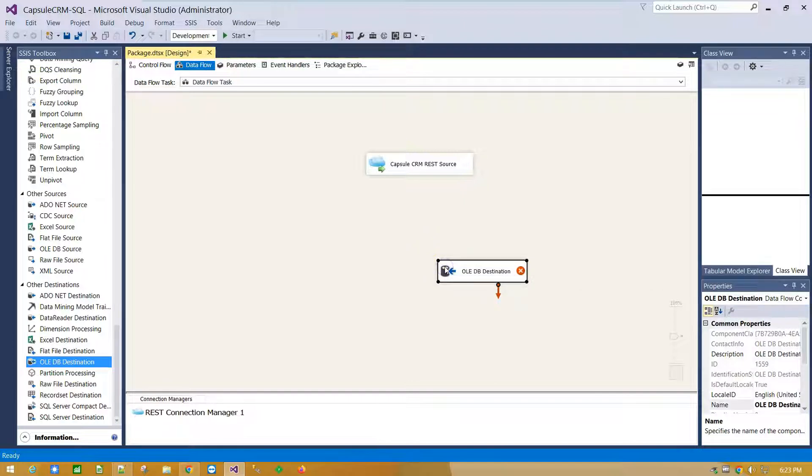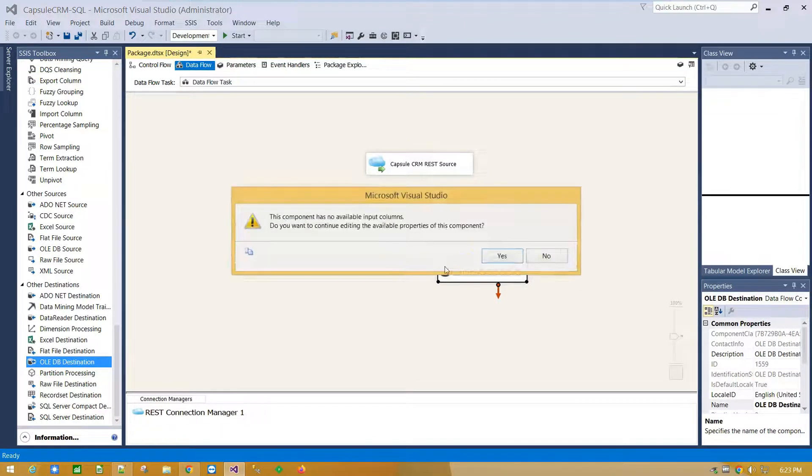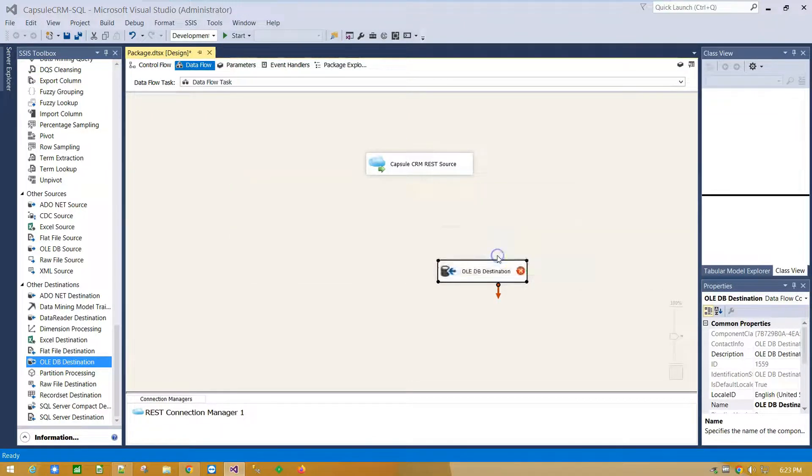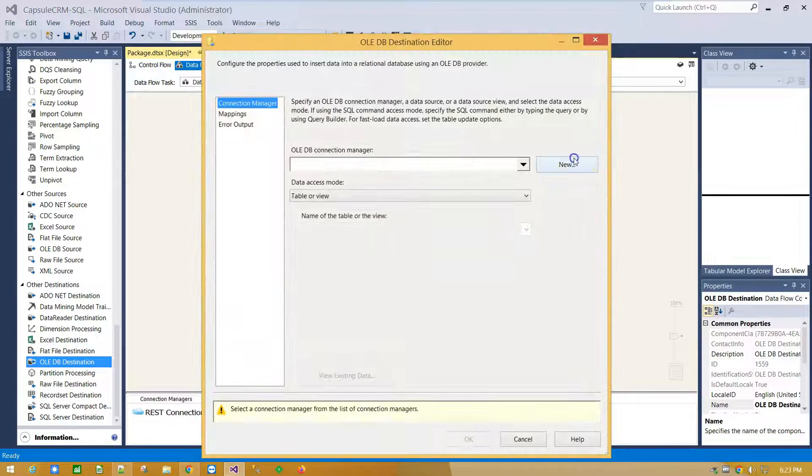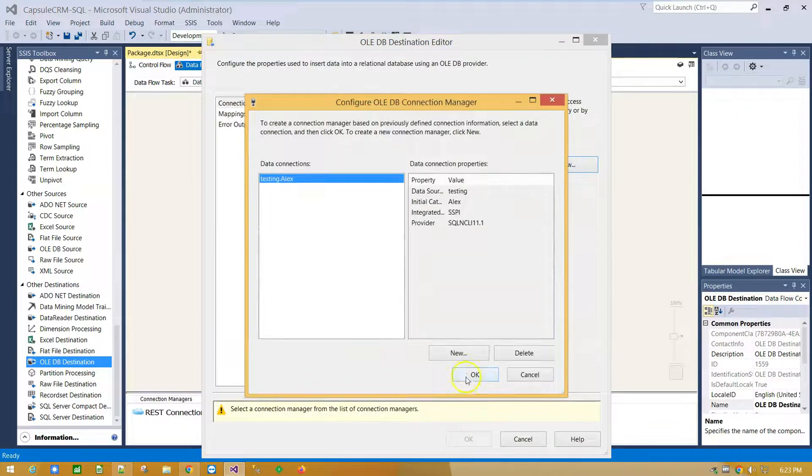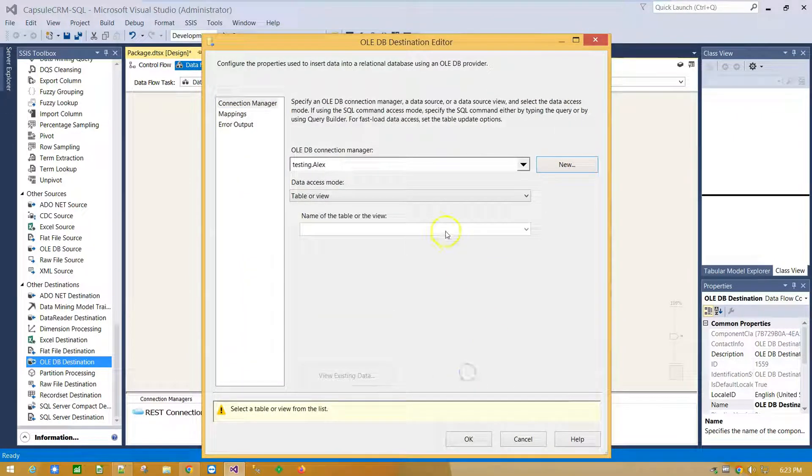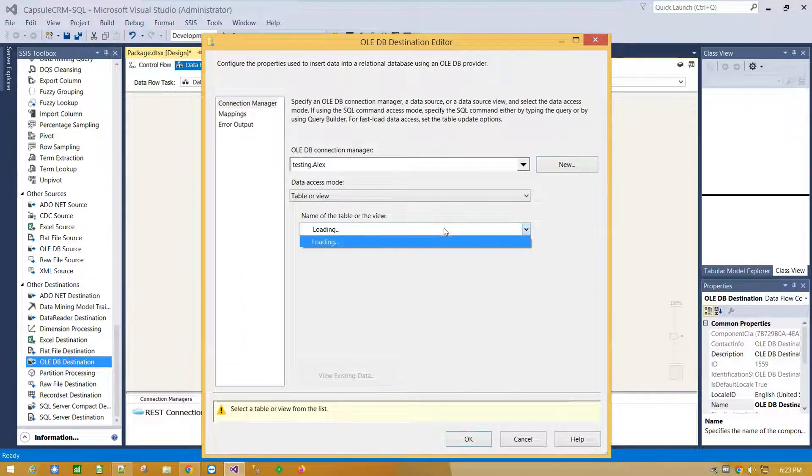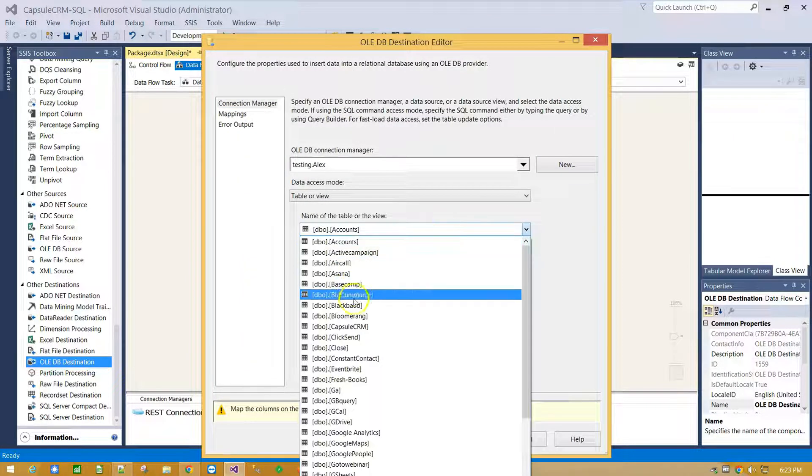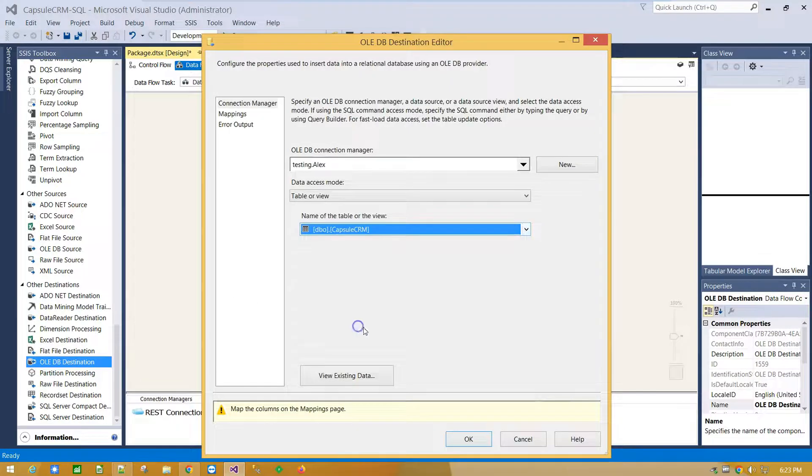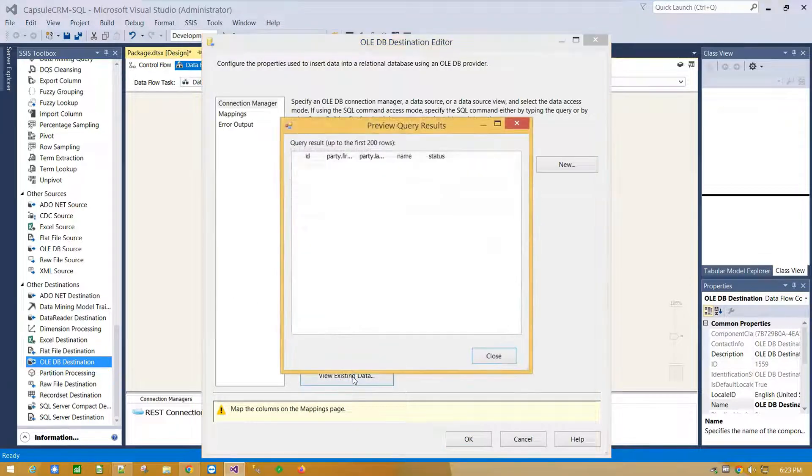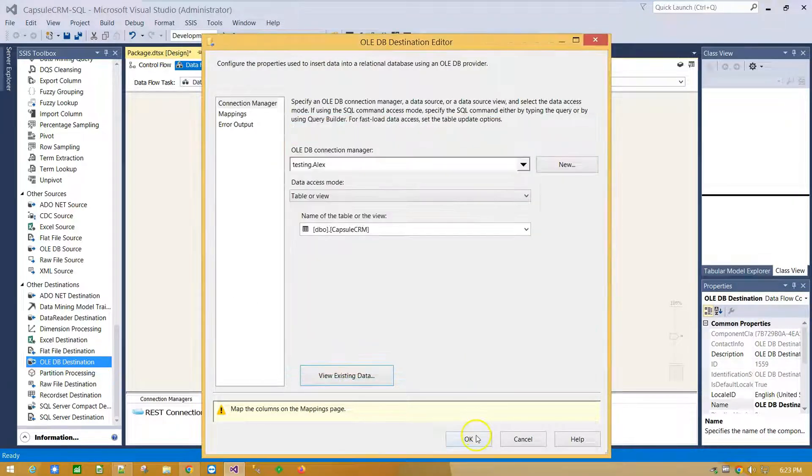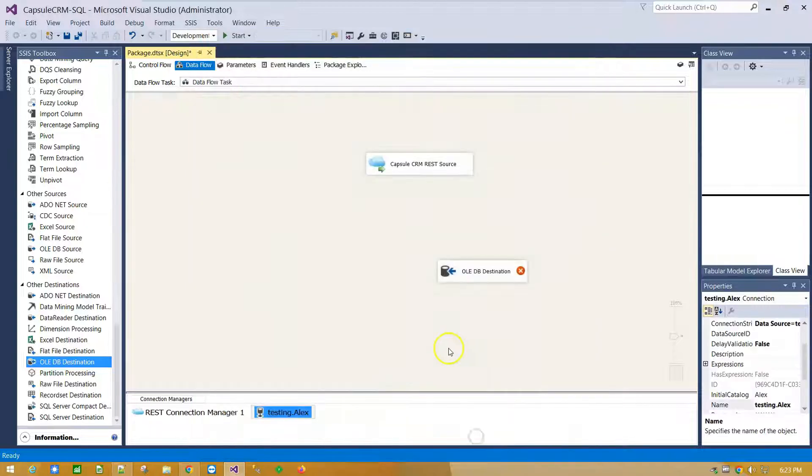Double click on it to configure your database connection. And click OK.